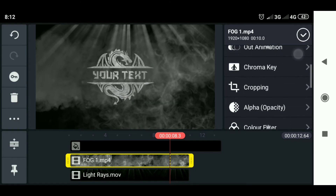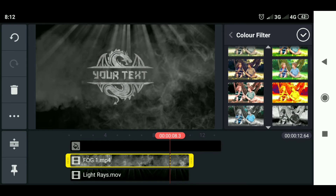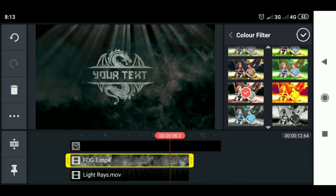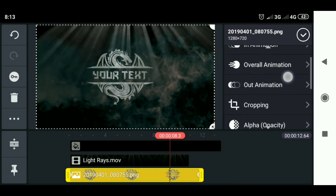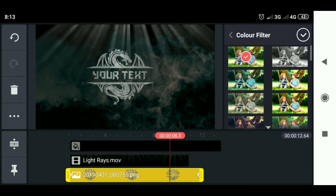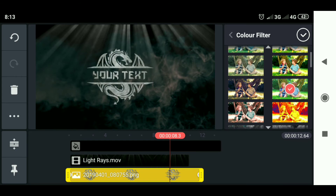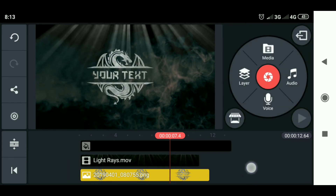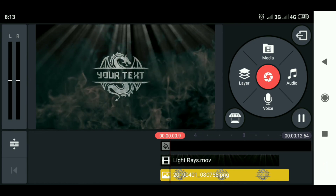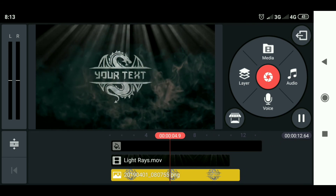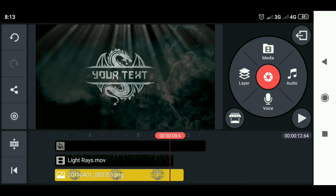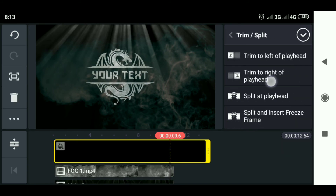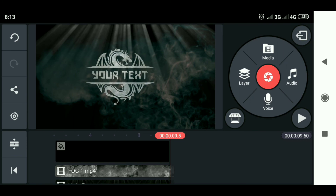Then select color filter and choose the desired filter. Then choose the logo layer, select color filter, and choose the filter. Let's check the result. Then just cut it here. And the last step — export.